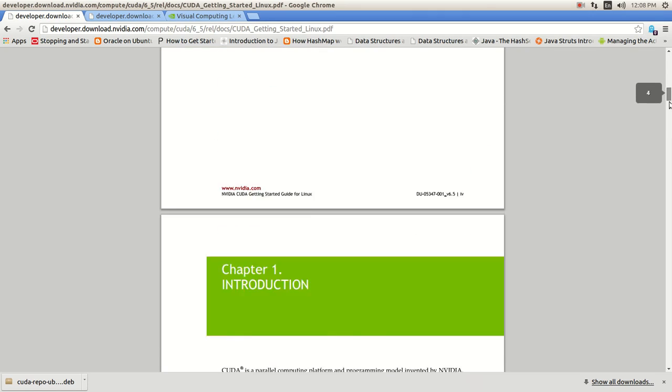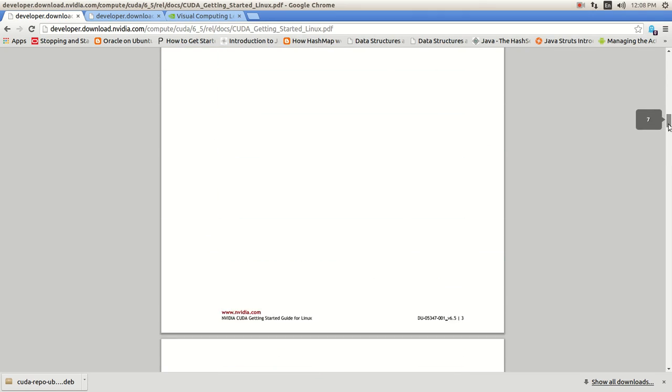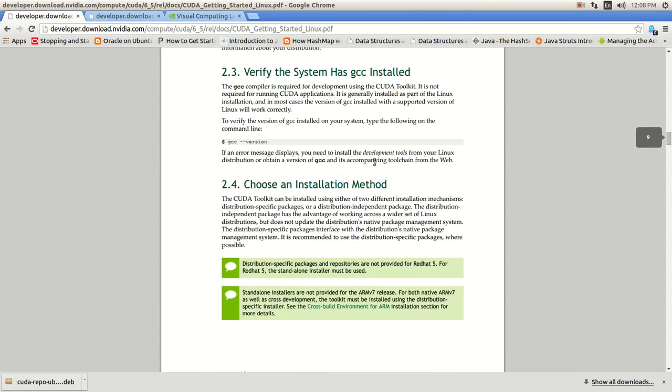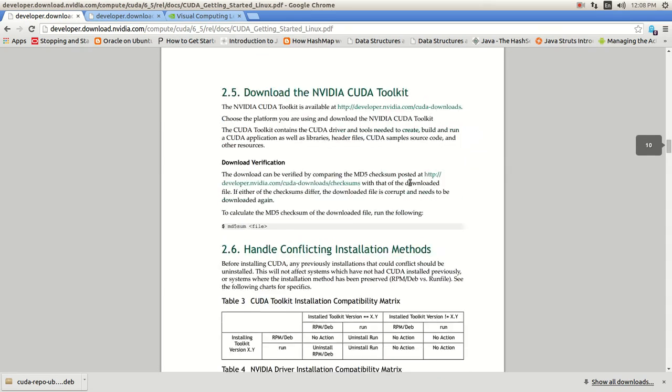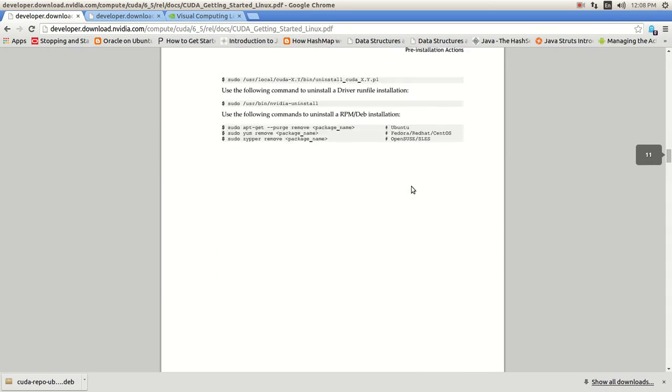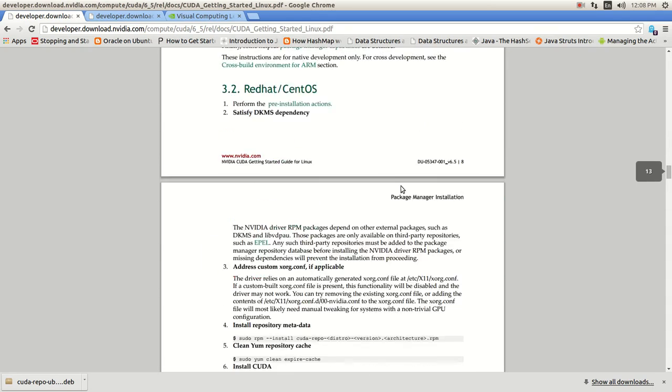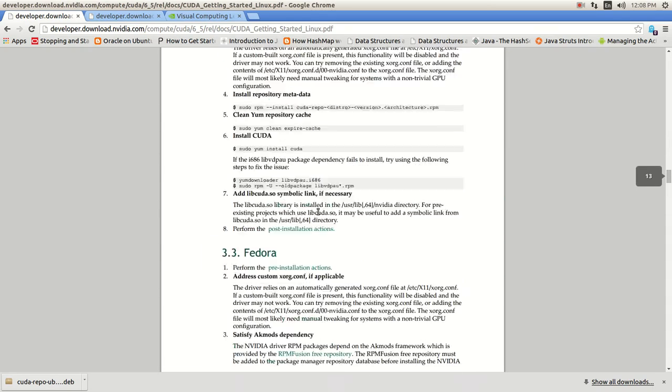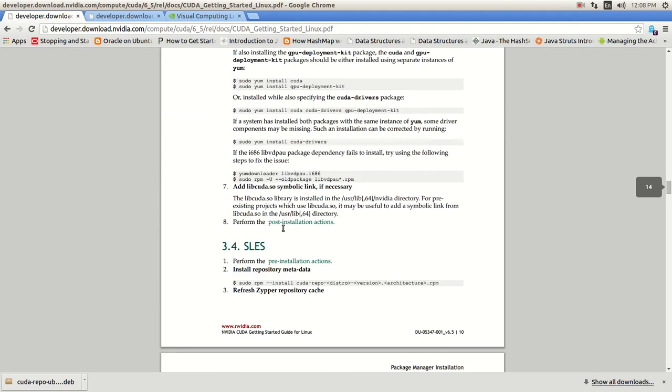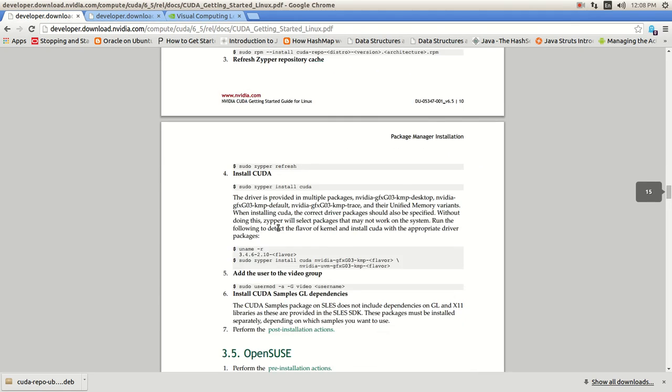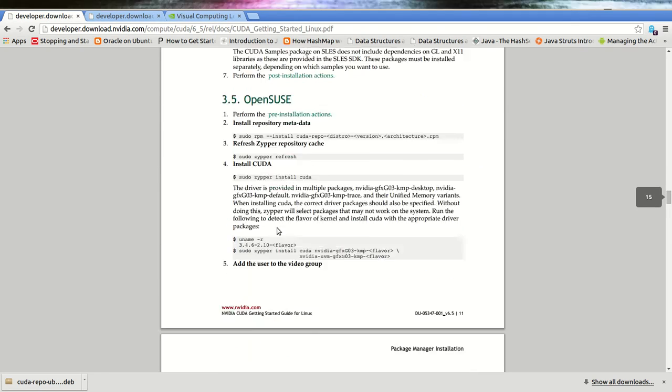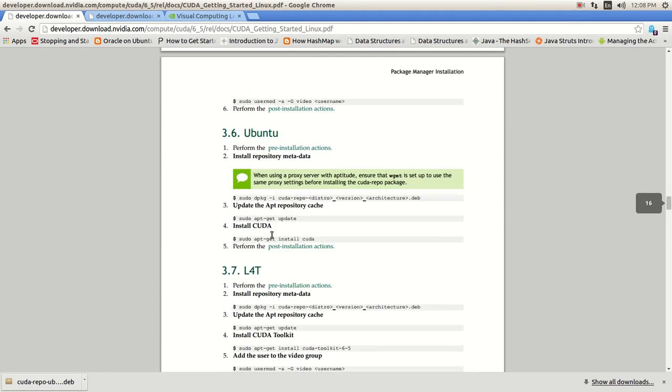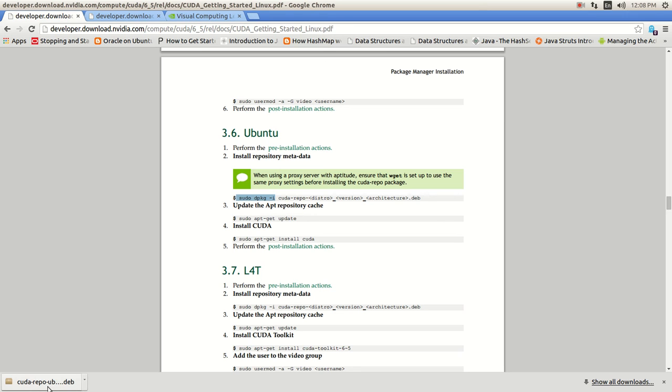And I'm looking for installation on Ubuntu, which is here. They have all four different Linux distros. Ubuntu is right here. And it tells you what to do. It tells you to use this command in order to extract the Debian package that you just got. It's this Debian package I'm showing you here.